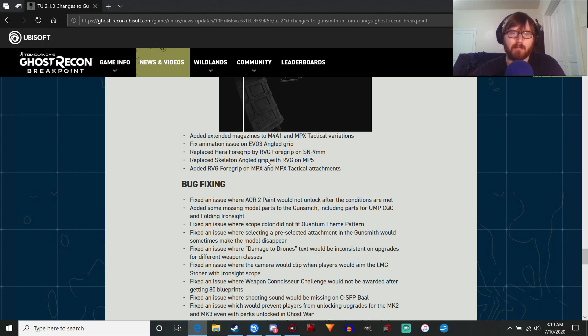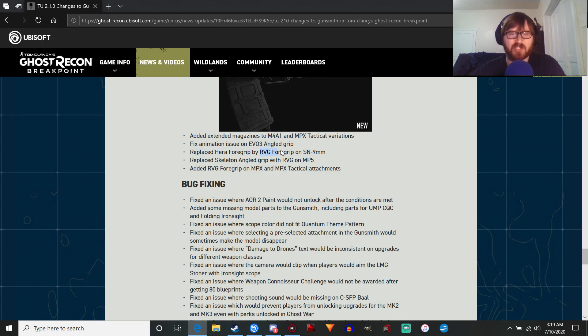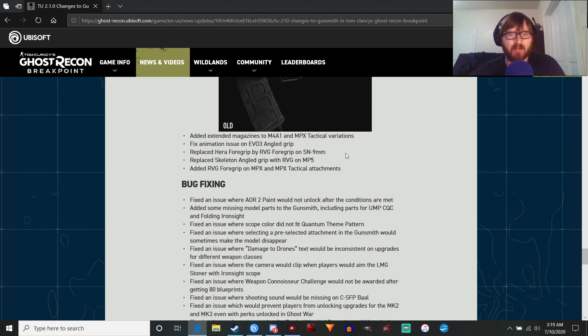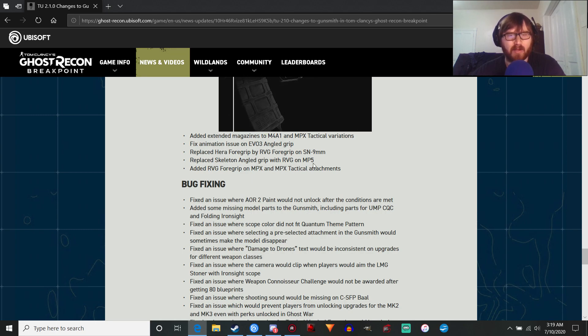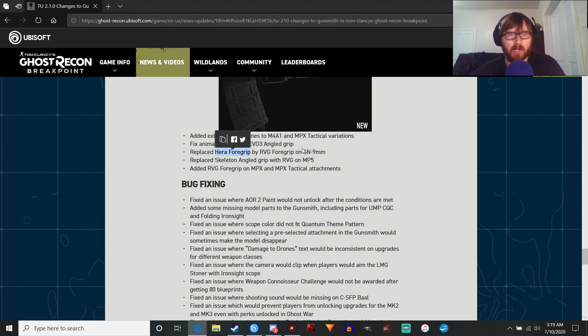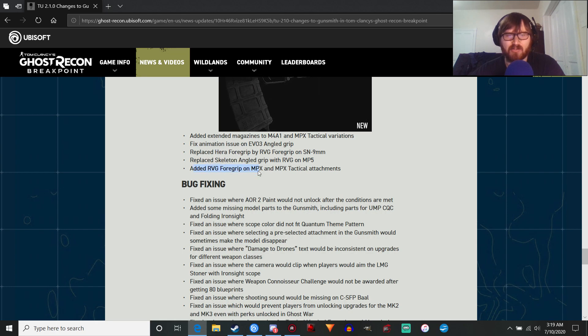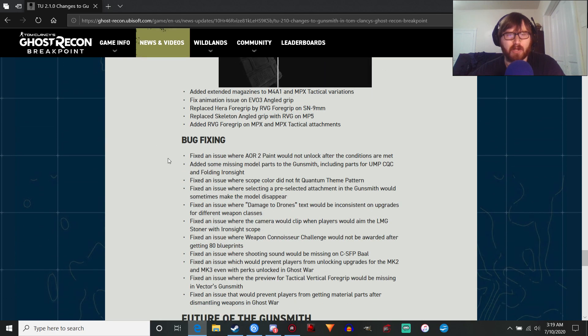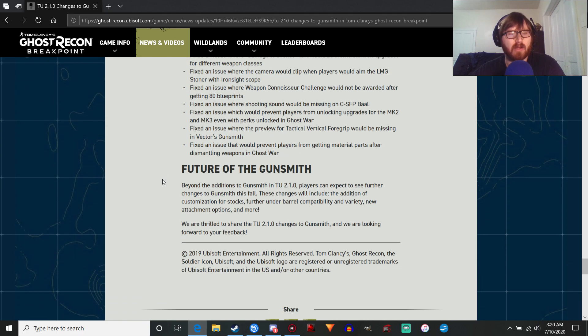These should have been just straight up added, and it would have taken less work, probably, than just straight up removing it. So it's a little bit disappointing. So the skeleton angled grip, which is a raid reward, that's gonna be removed from the MP5. Not that it was that great to begin with. And replaced with the RVG foregrip. And the hair of foregrip's gonna be gone. This is actually decent. It's goofy looking, but it has good stats, and basically just adding the RVG on there. And some other bug fixes, whatever, you can all read this.